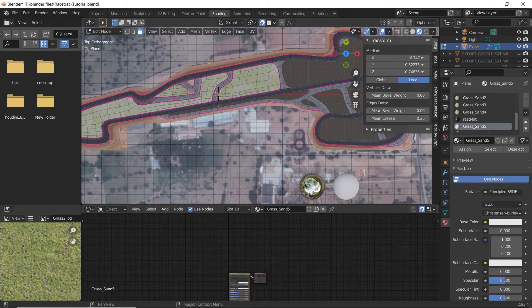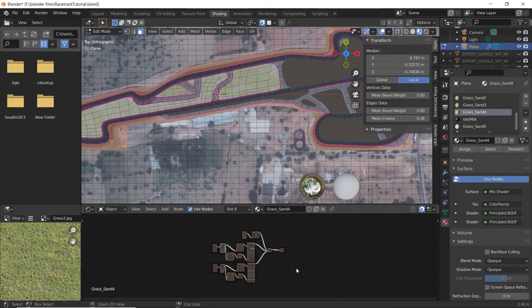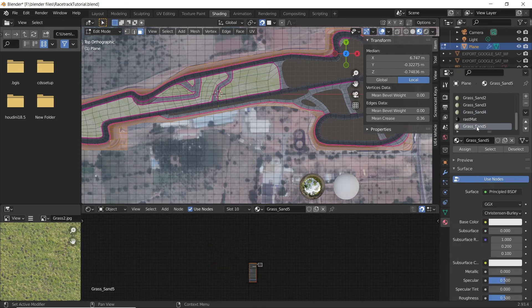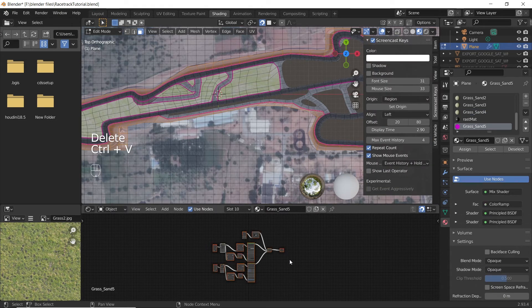In the shading window, select the grass material you had previously created. Select all the nodes and copy them. Now select the new grass material that you just created, delete the existing nodes, and paste the copied nodes.